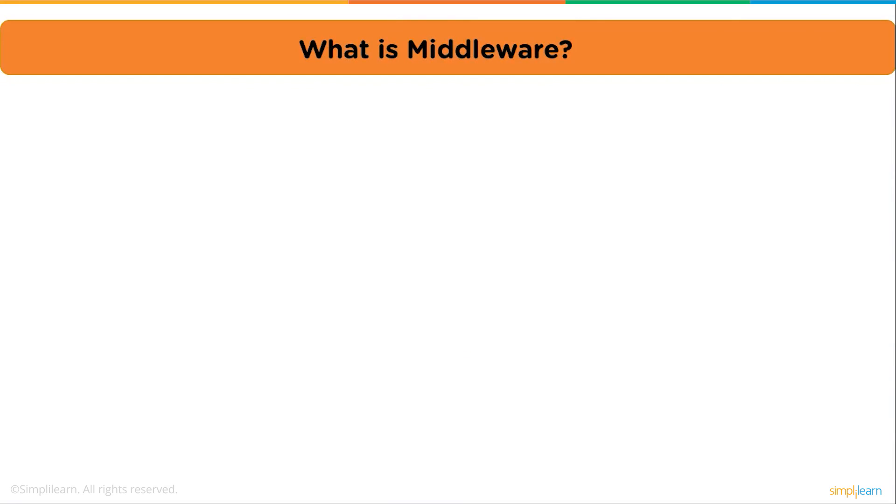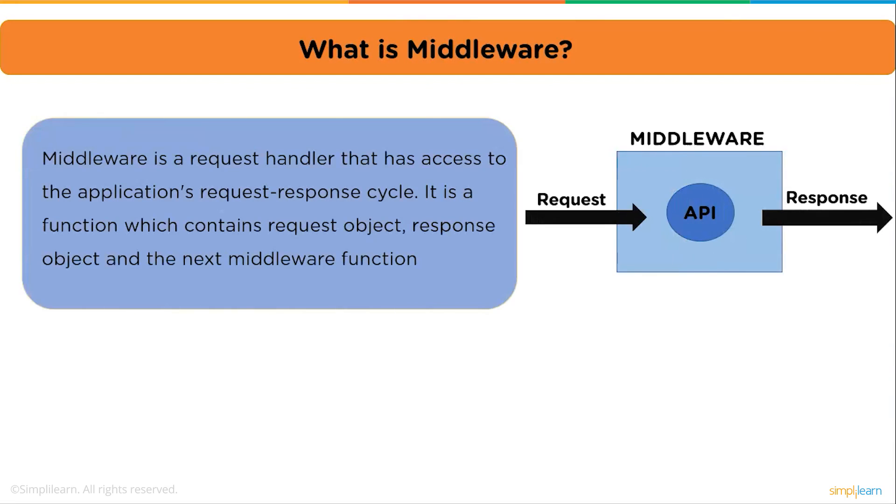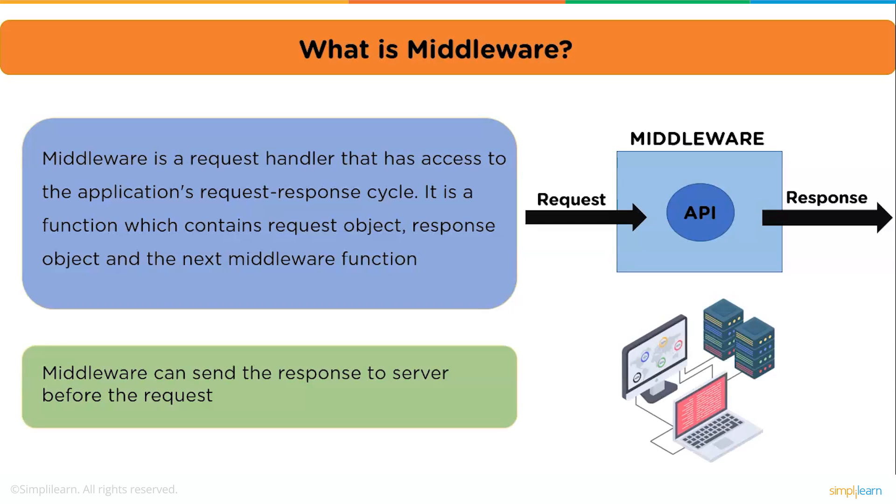So let's begin. What is middleware? Middleware is a request handler that has access to the application's request-response cycle. It is a function that contains the request object, response object, and the next middleware function. Middleware can also send the response to the server before the request. The next middleware function is commonly denoted by the variable named next. Simply, middleware is a function that can only be applied using routers. With the help of middleware, we can access and modify request and response.